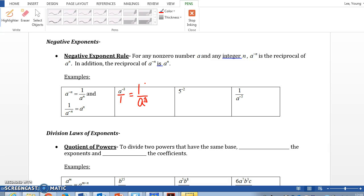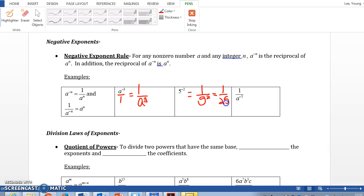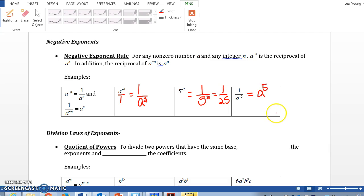If you have a negative exponent in the denominator, we're going to move it to the numerator and make it positive. For example, five to the negative second power — we move it to the denominator and make it positive. Five to the second power is 25, so the answer is 1 over 25. And if you have a negative exponent in the denominator, move it to the numerator, giving you a to the fifth power as the answer.